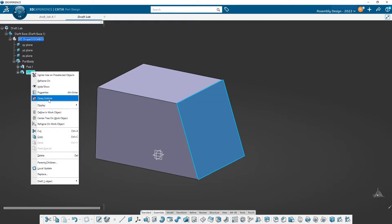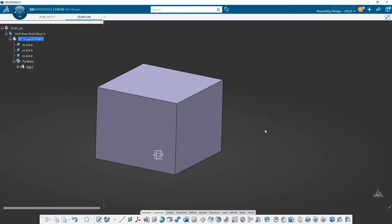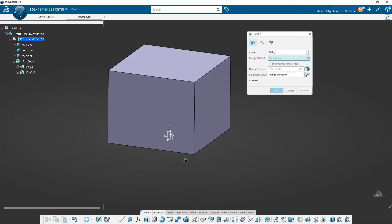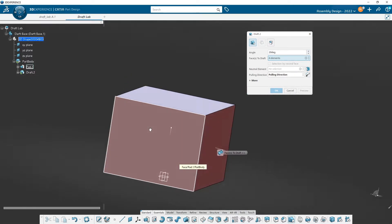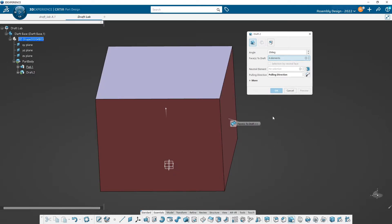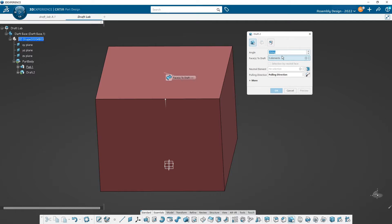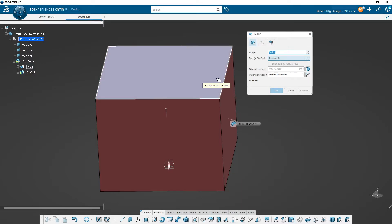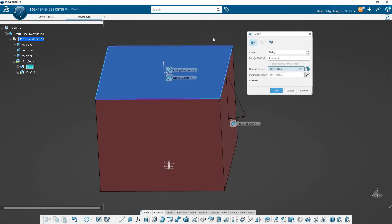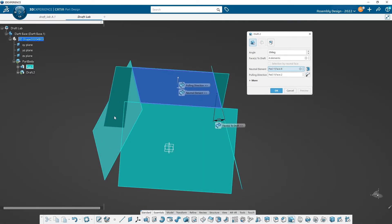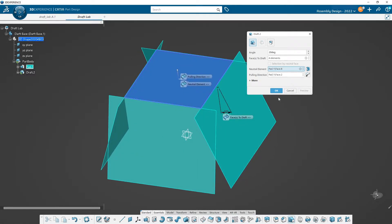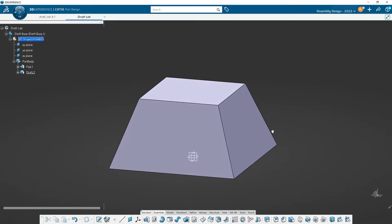Let's delete that and do it again. I hit draft, and this time I want to select this face, this, this, and this — all four faces. That's fine, you can do that. For the neutral element, be careful — if you accidentally add a fifth element under faces to draft, just pick it again to deselect it. Then pick in the neutral element field and pick the top face. Now the hinge goes around the whole thing. When I hit preview, a skirt is made — it figures out the corners for us. I hit okay and end up with that shape.